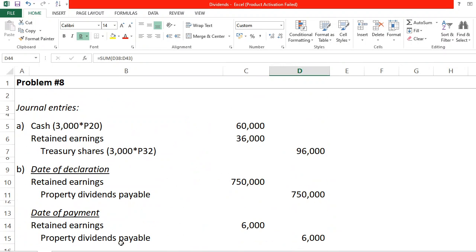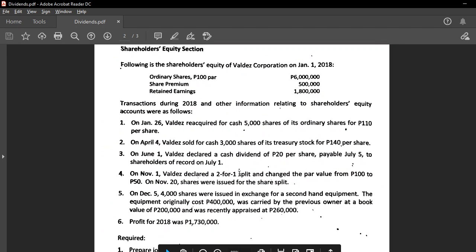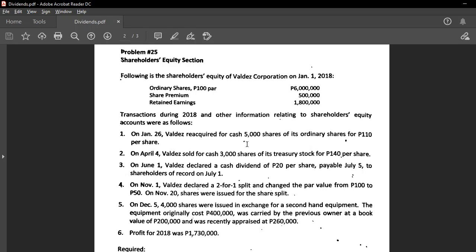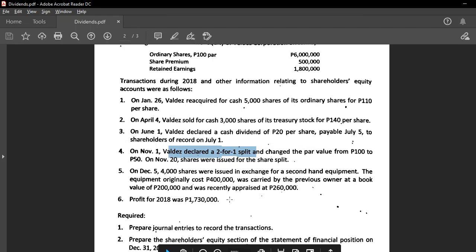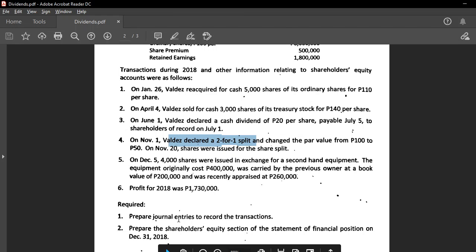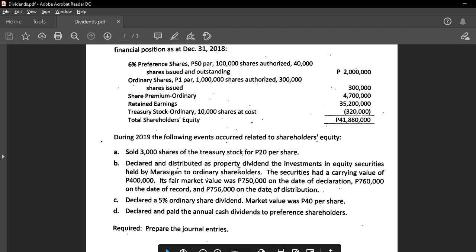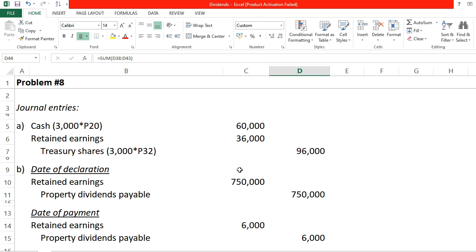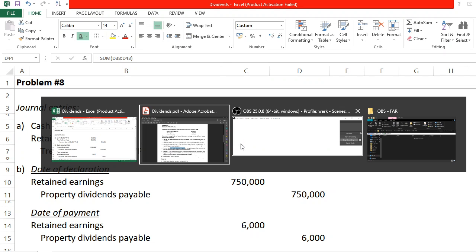That concludes Problem 8. Our next problem is Problem 25, which discusses shareholders' equity section with something new — a share split. We will prepare journal entries and the shareholders' equity section for that problem in our next video.